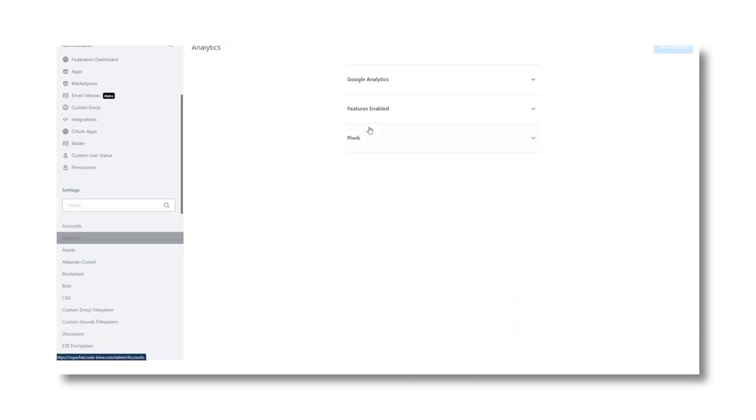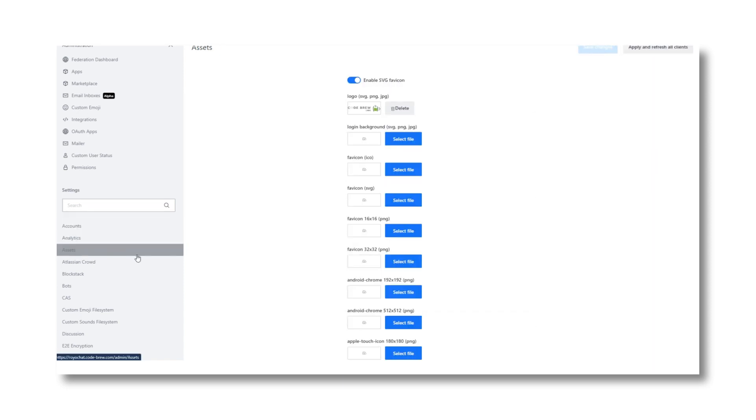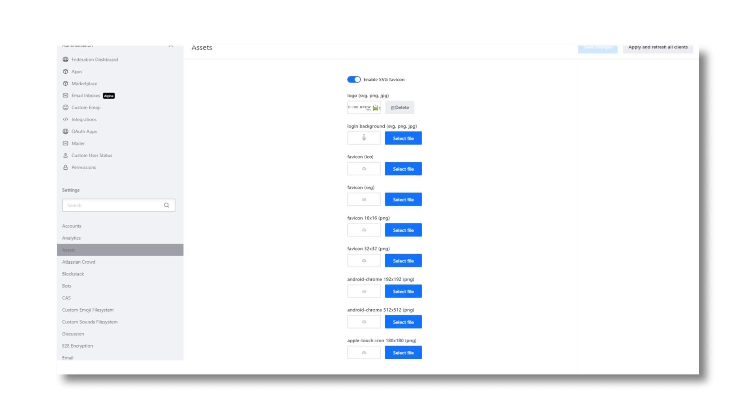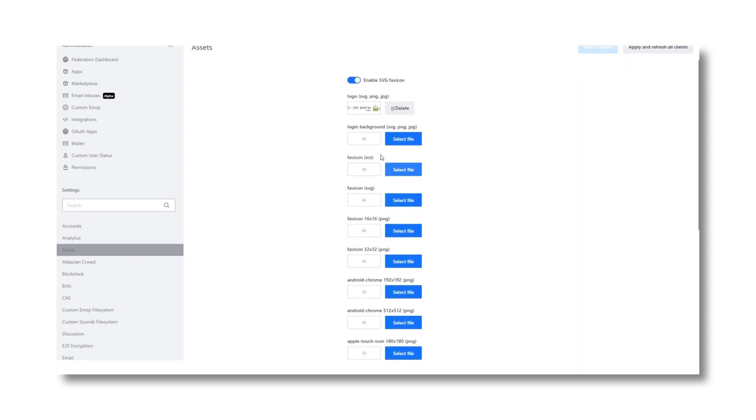You have access to analytics, can change or update the platform assets like logo, background, favicon, etc., and do much more to control and manage the entire platform from one place.